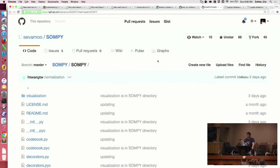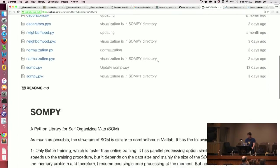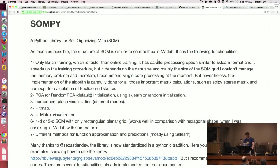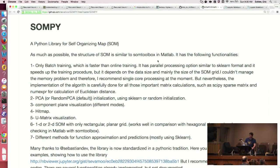So this is SomPy. Full disclosure, I am a contributor to this. I mostly just updated it to Python 3, so I'm not a super contributor. But a self-organizing map is pretty cool. You can do a lot of stuff with it. Here are some examples.